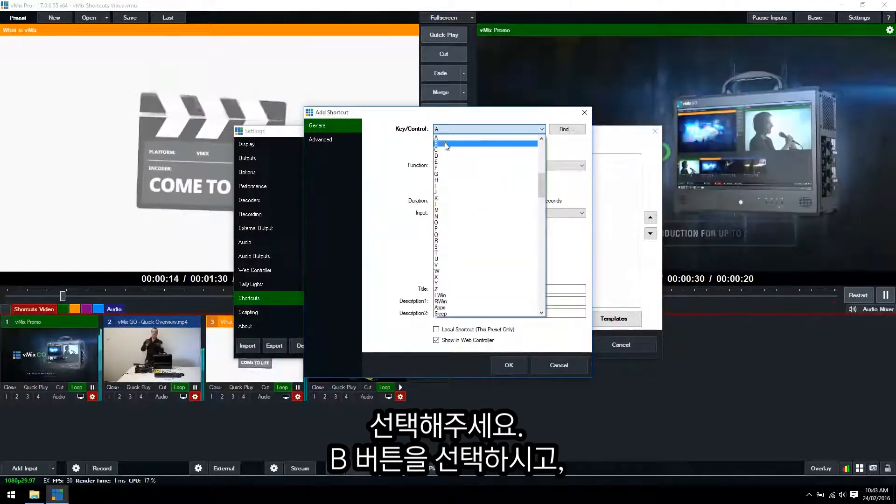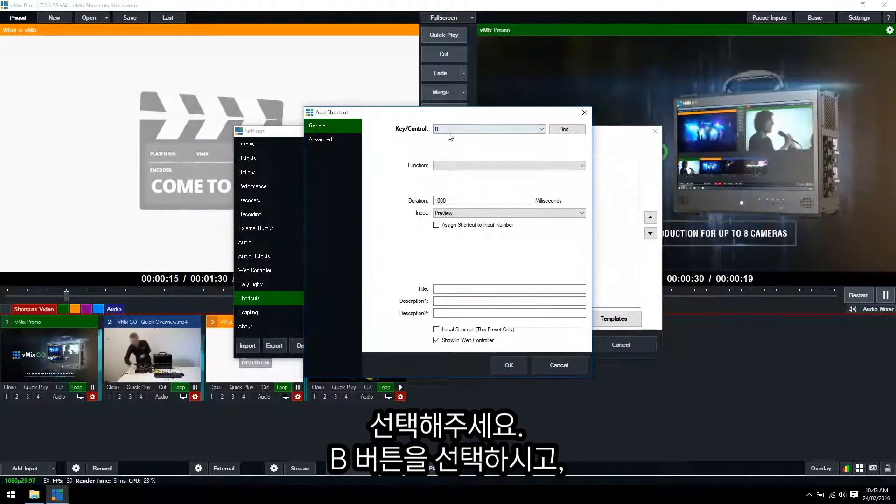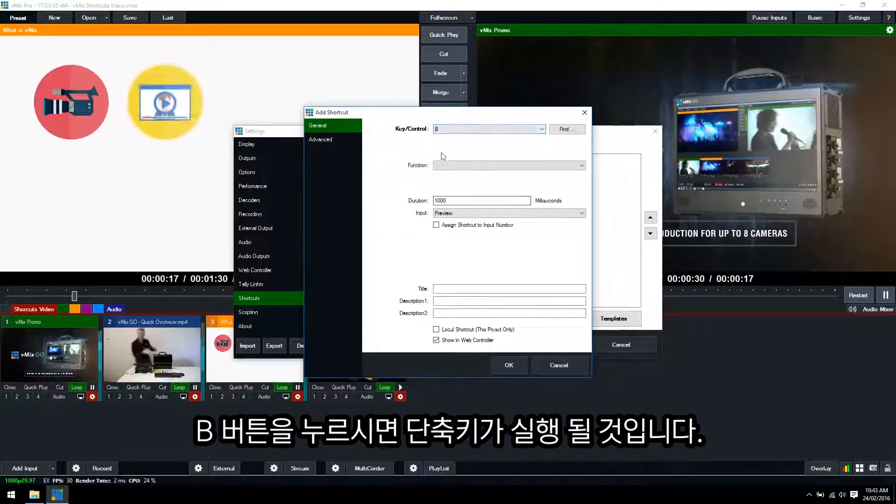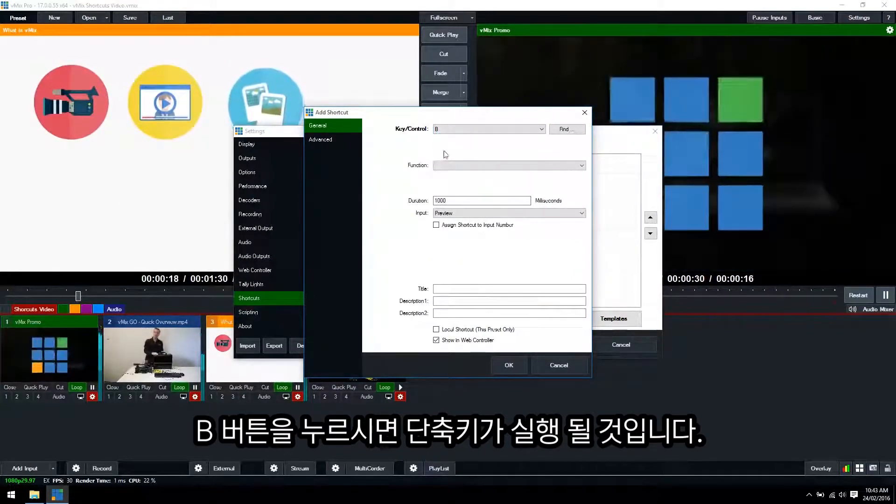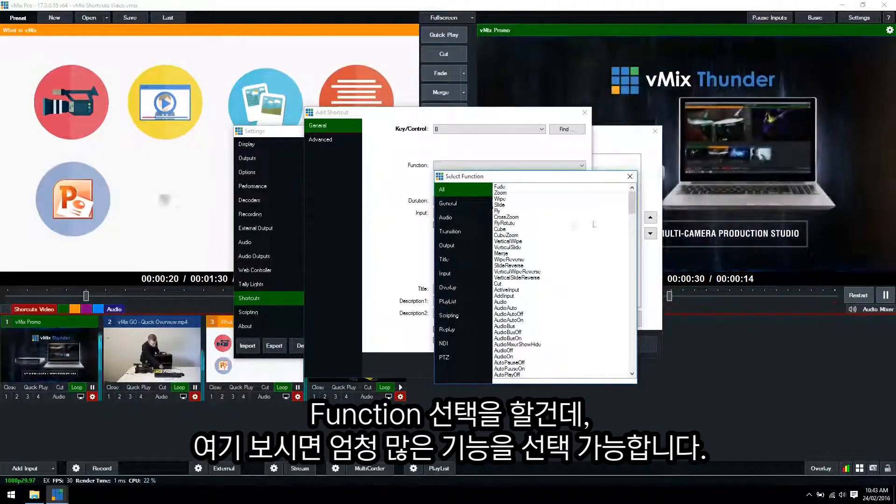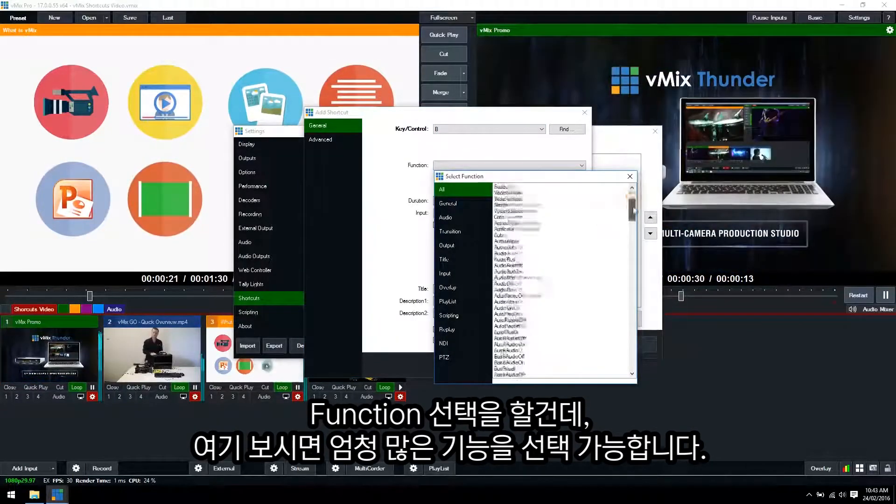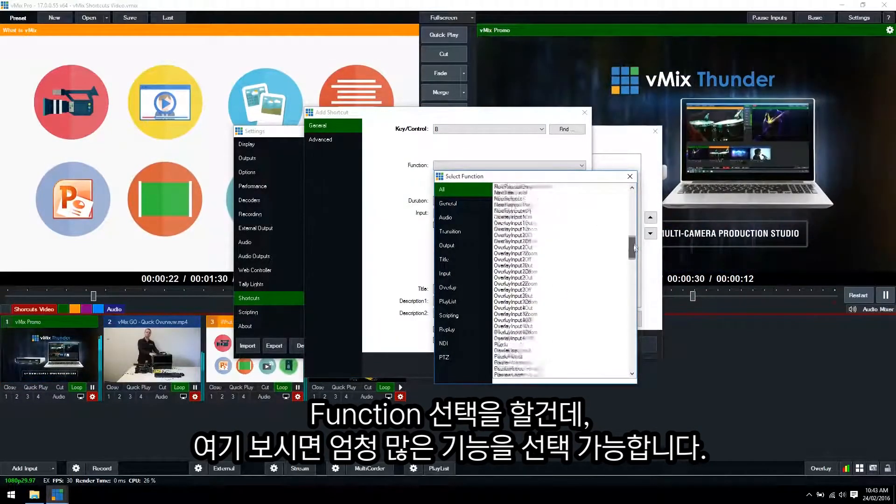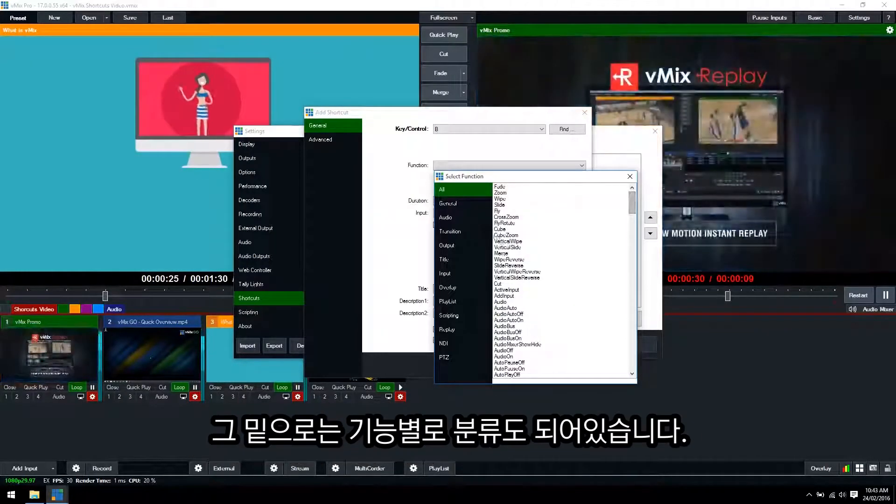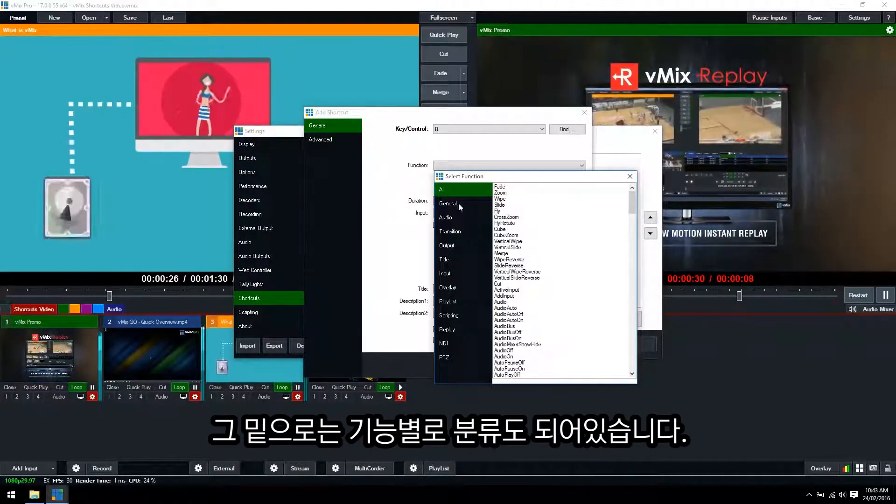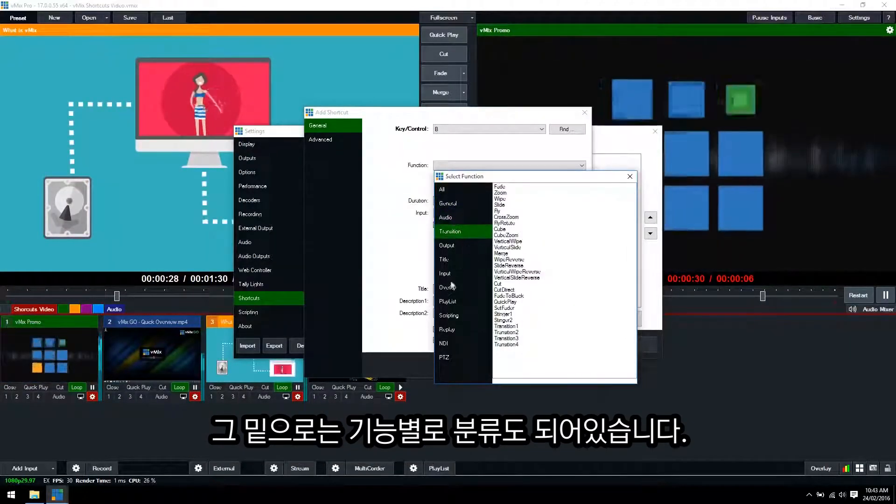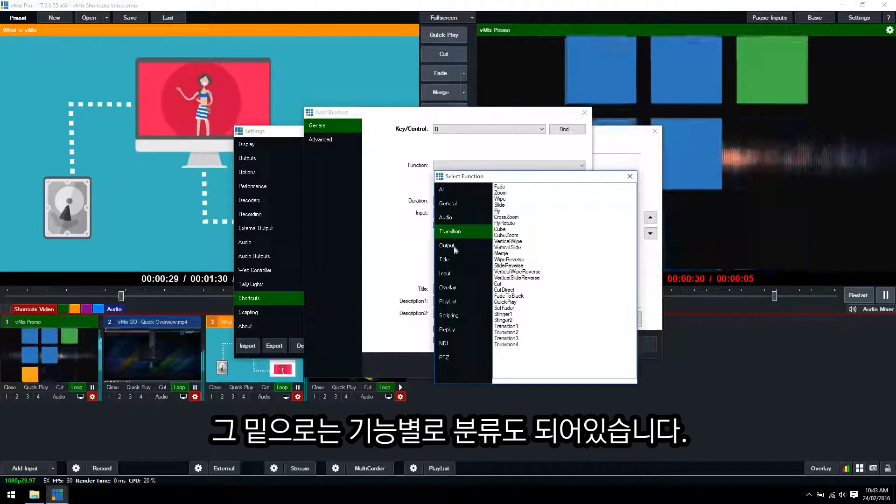So we'll press the B button so when we hit the B button then it will perform this shortcut function. We'll select a function and as you can see here we have all the possible functions available for vMix shortcuts and these are broken up into subsections on the left.